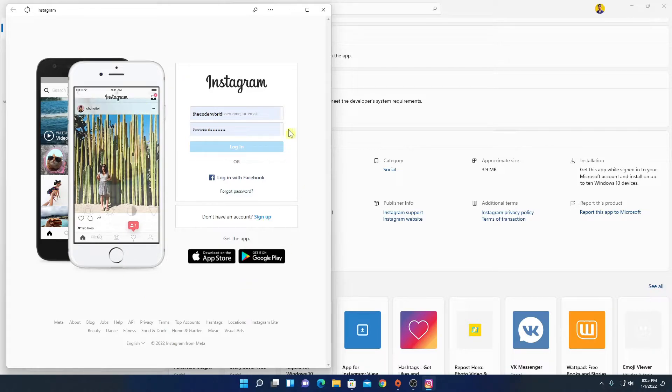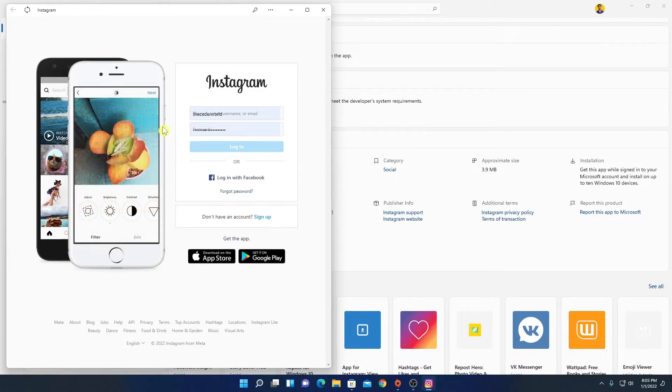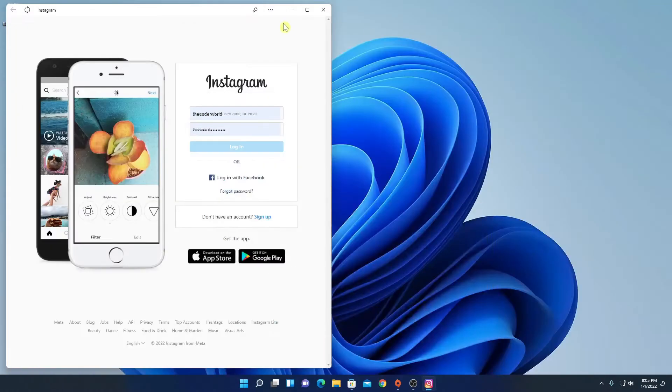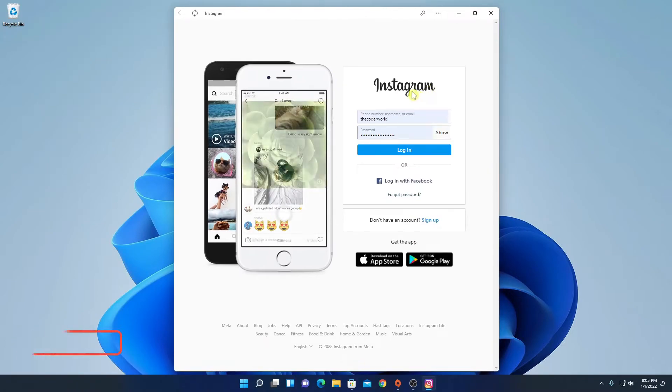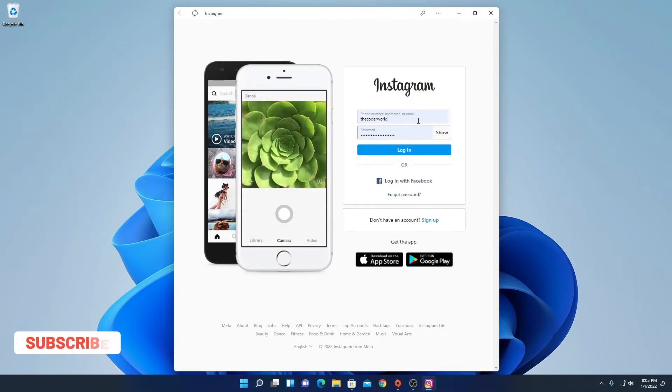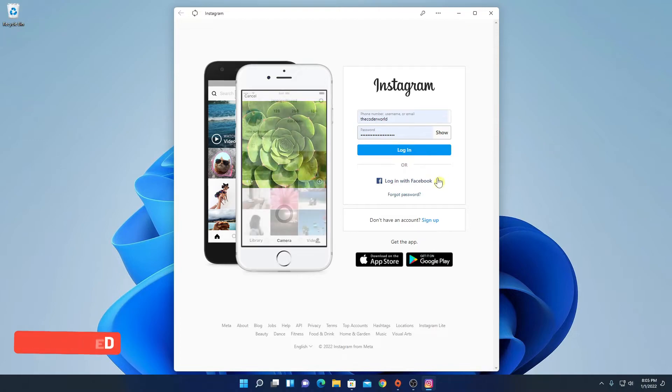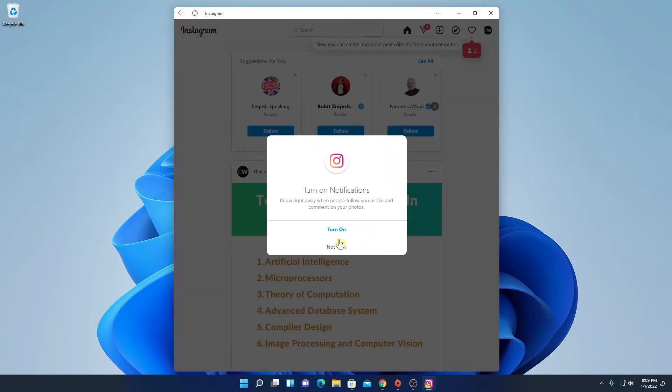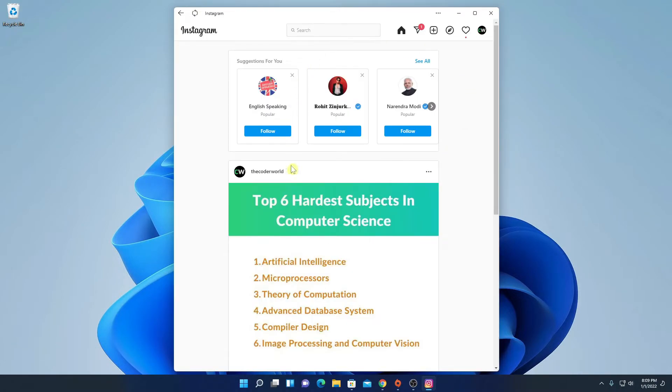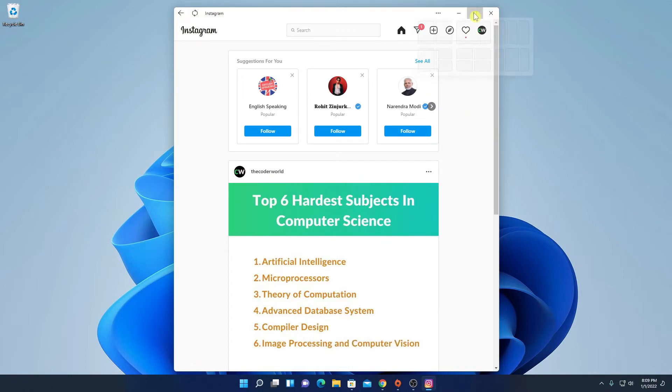And here we have our Instagram application. Let me minimize this store. Here you have to enter your username and password then click on login, or you can also login with Facebook. So here I have my Instagram account. Let me maximize this window.